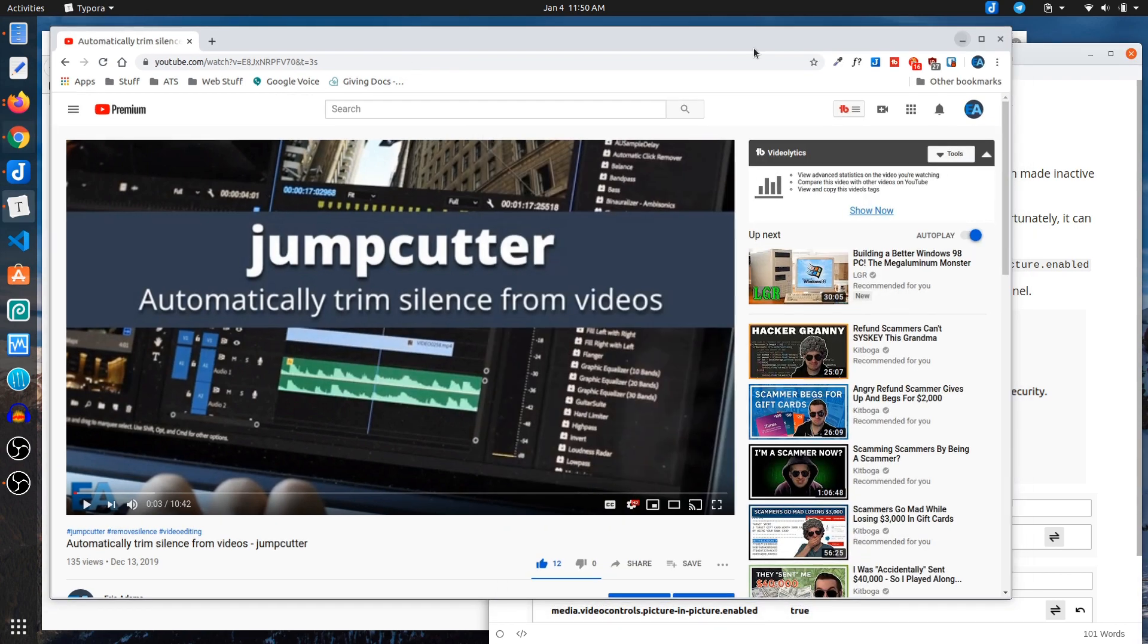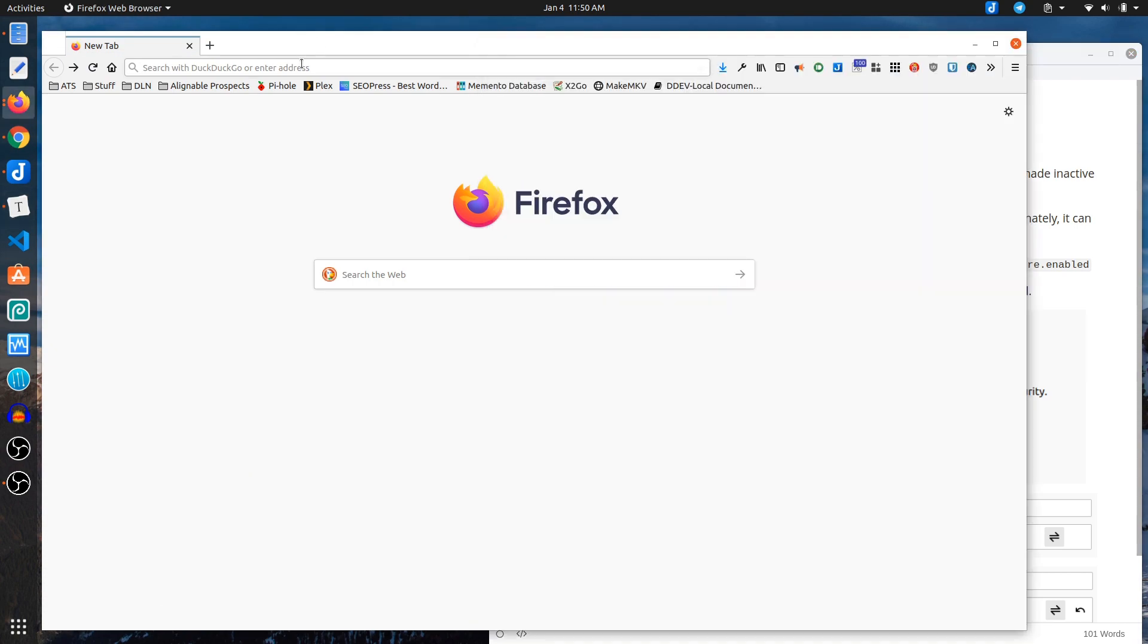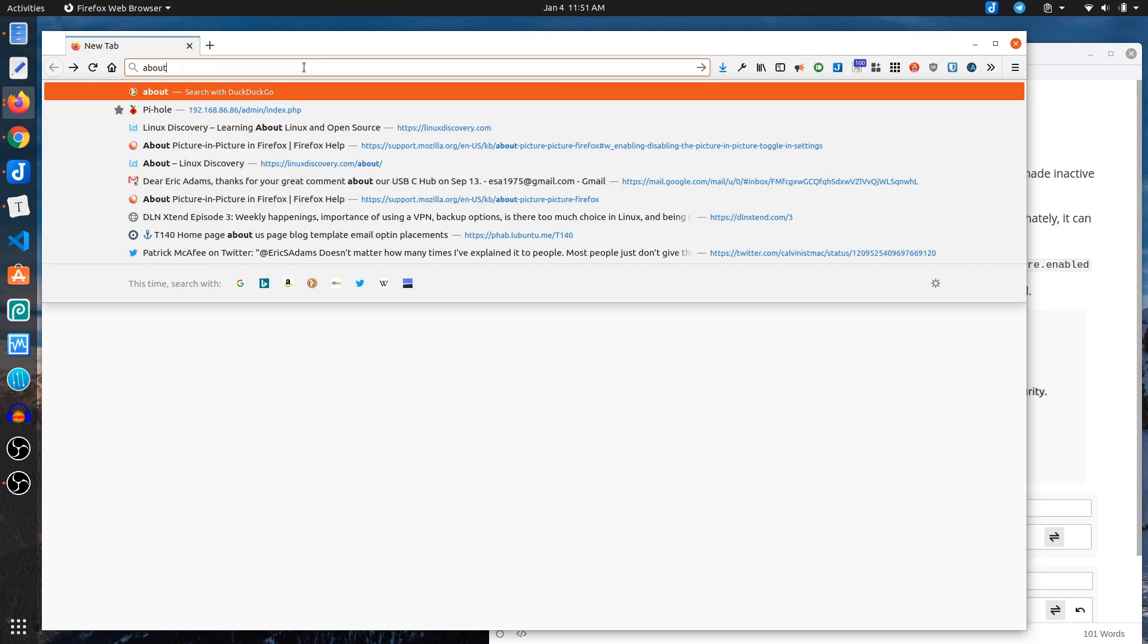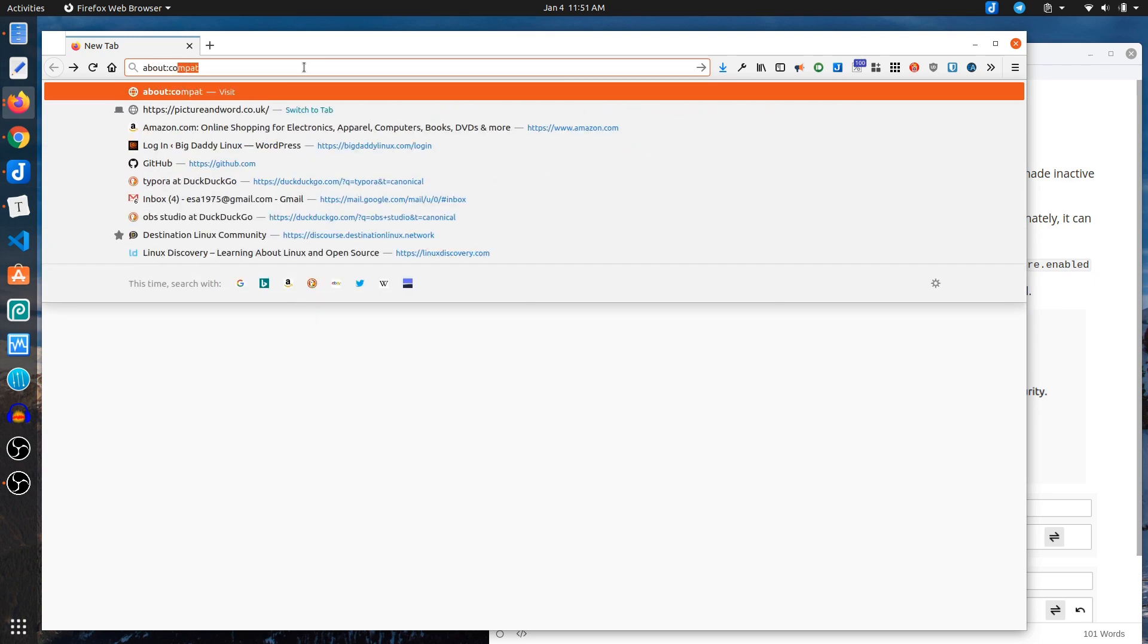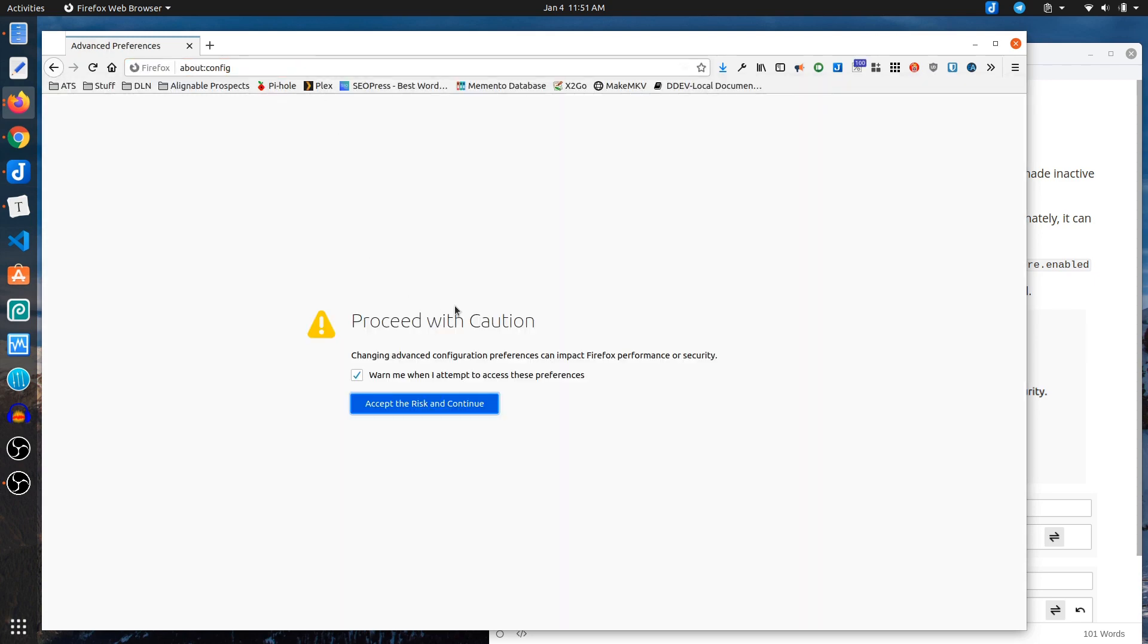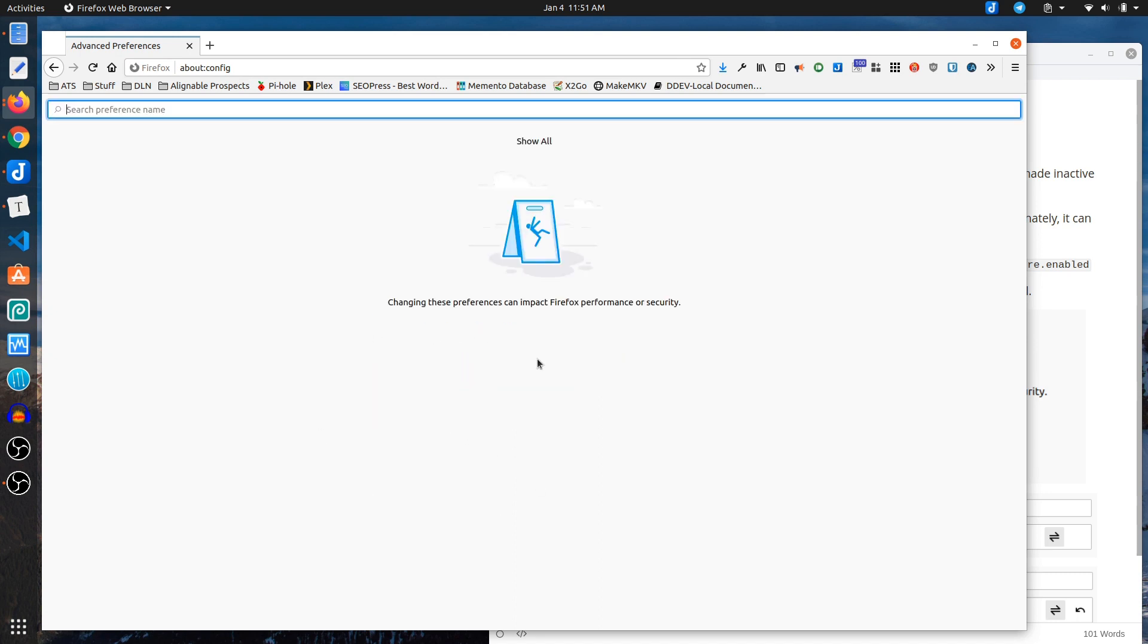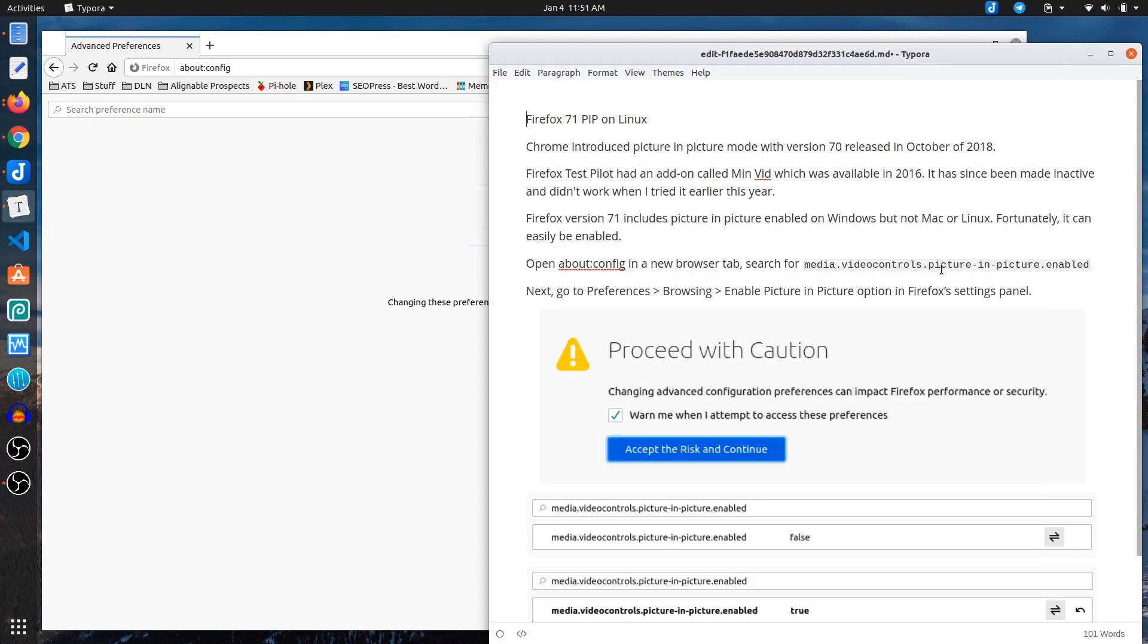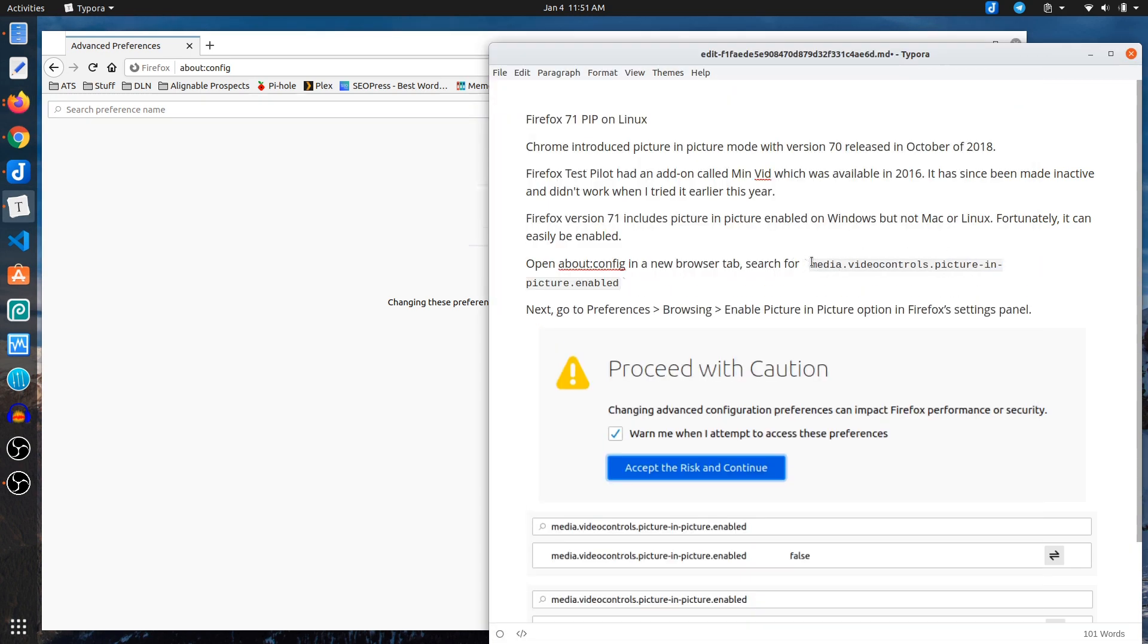So if you go to about:config, it will just warn you that if you're changing these things that something could happen. And what you want to do is use this media...